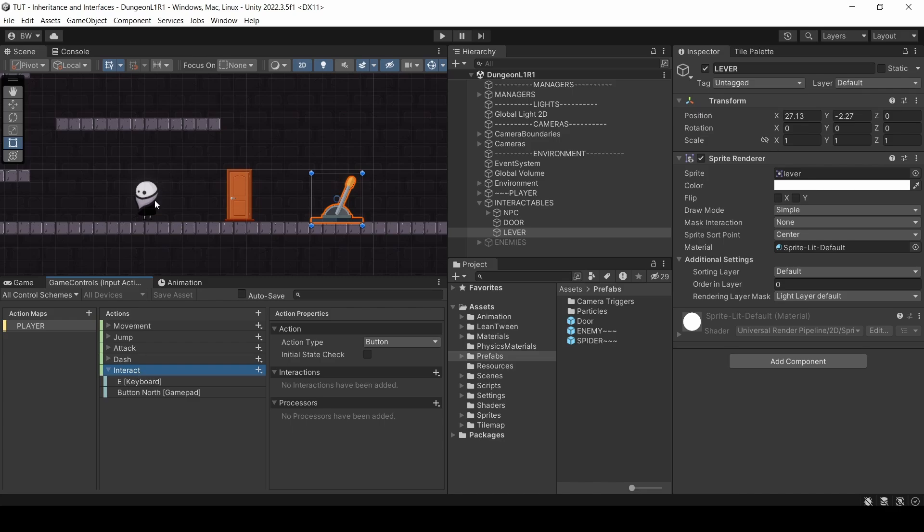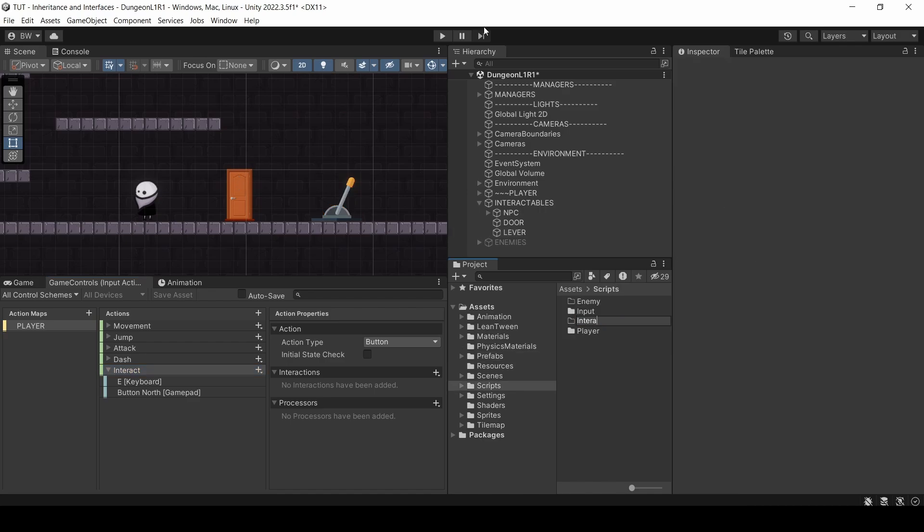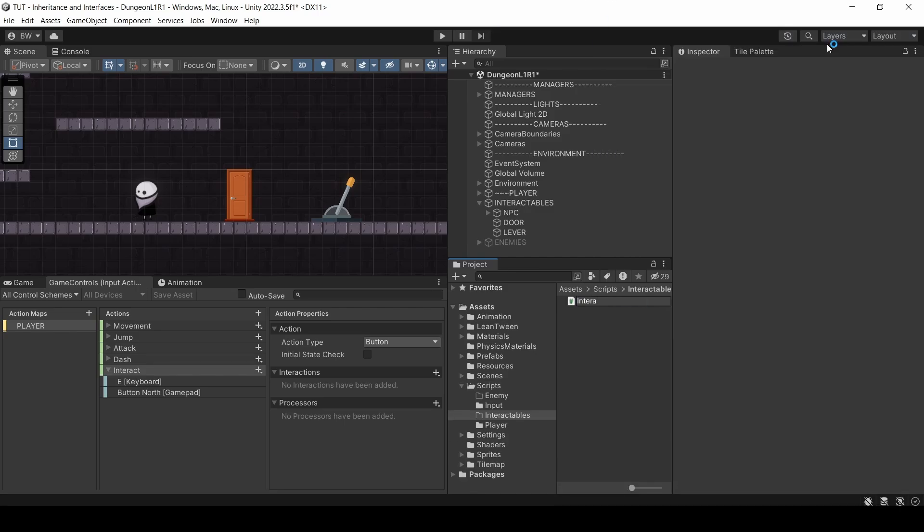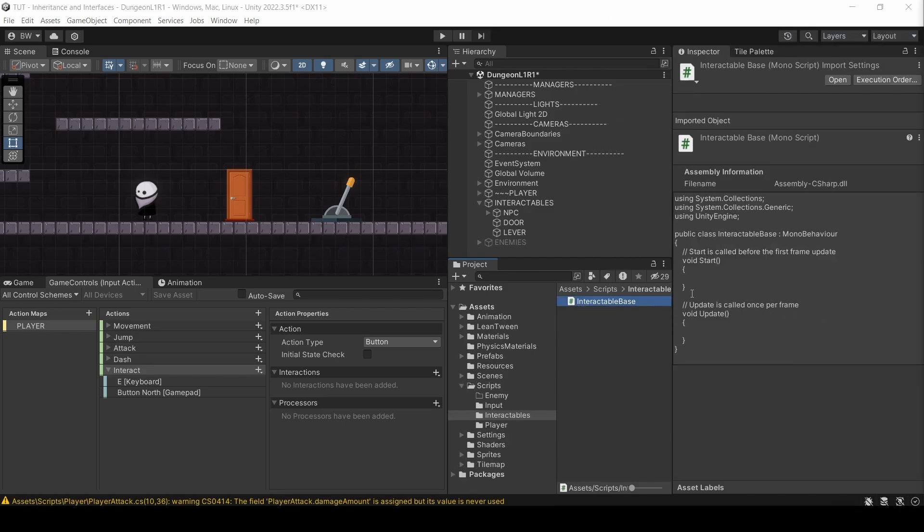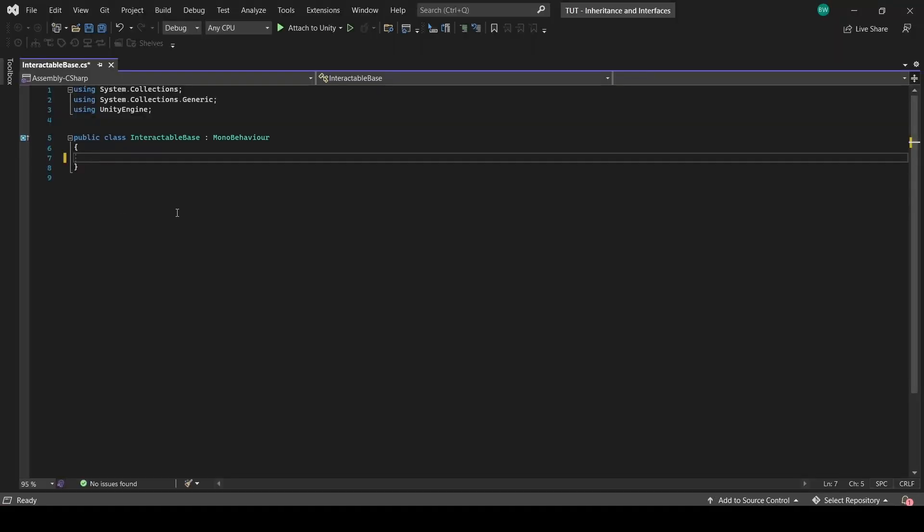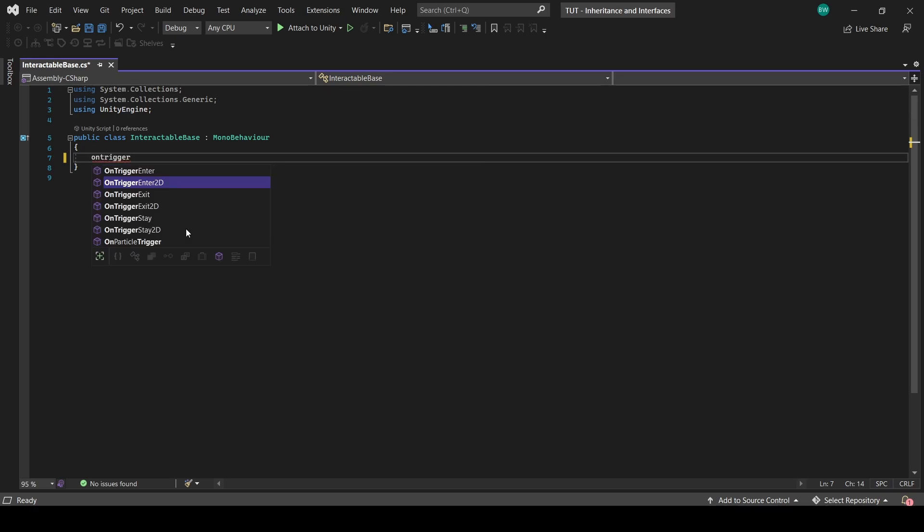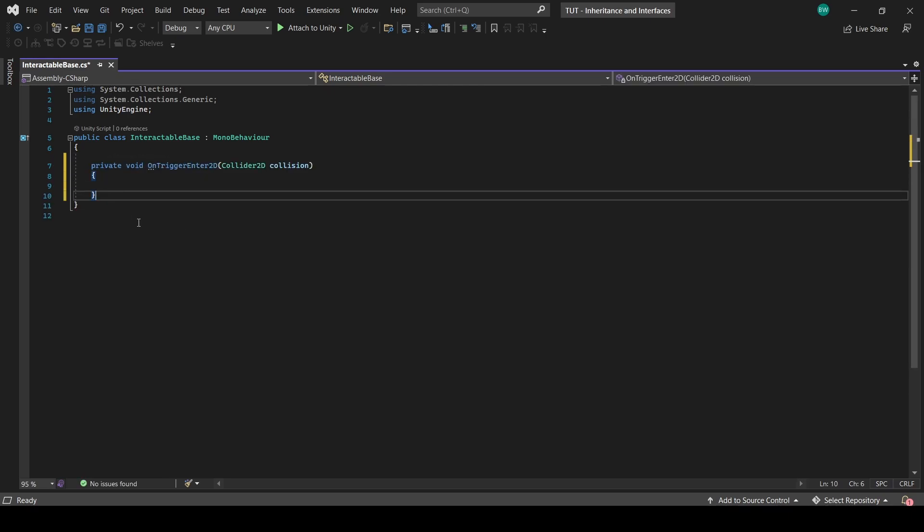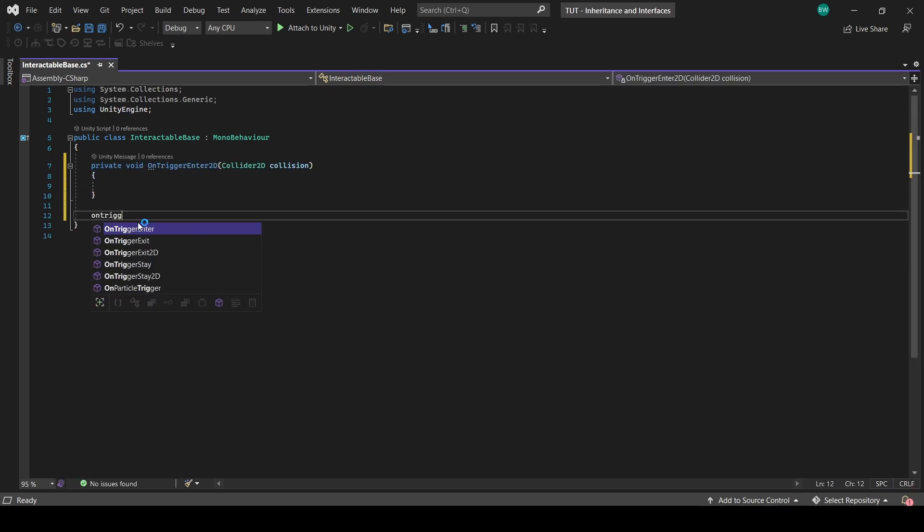The NPC we'd want to talk to, the door we would want to open, and the lever we would pull and trigger some sort of event. So let's set up a new script called interactable base and open it up. As the name suggests, this will be the base class for the NPC, the door, and the lever. All the common stuff that all of them will share will be set up here in the base. So let's create an onTriggerEnter2D and an onTriggerExit2D function.